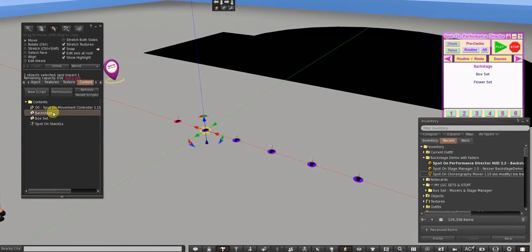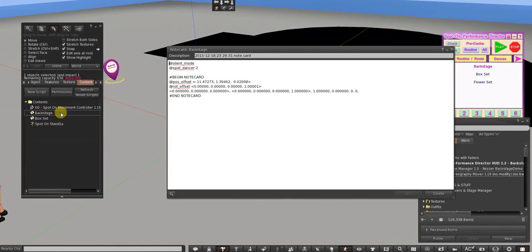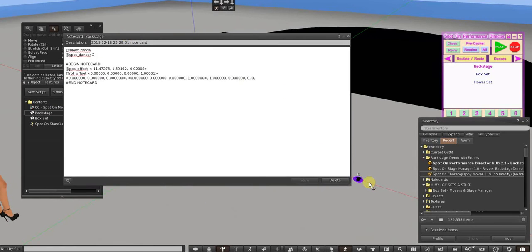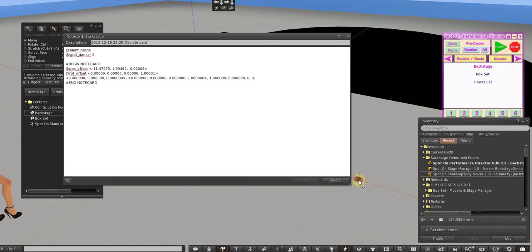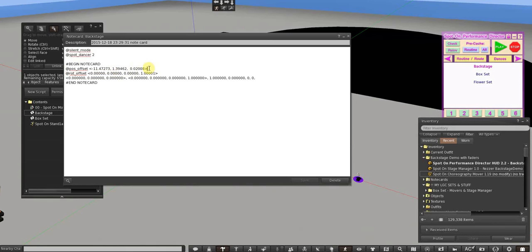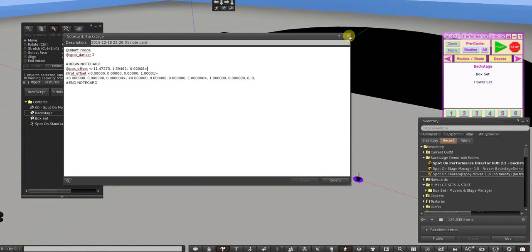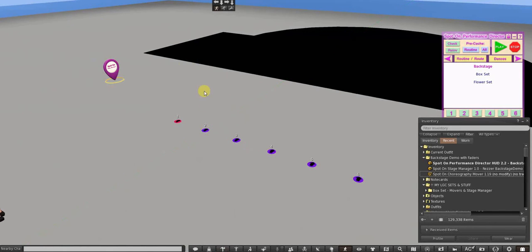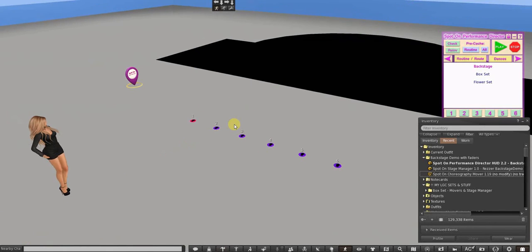So the backstage mover card looks like this: all I did was res a ring back here, lined up my rings and rezzed one waypoint on each one, and then I got my notecard. And here is the position offset and rotation offset, and that is the information that tells the mover where to go, and it only can get that from the stage manager or the stage marker.